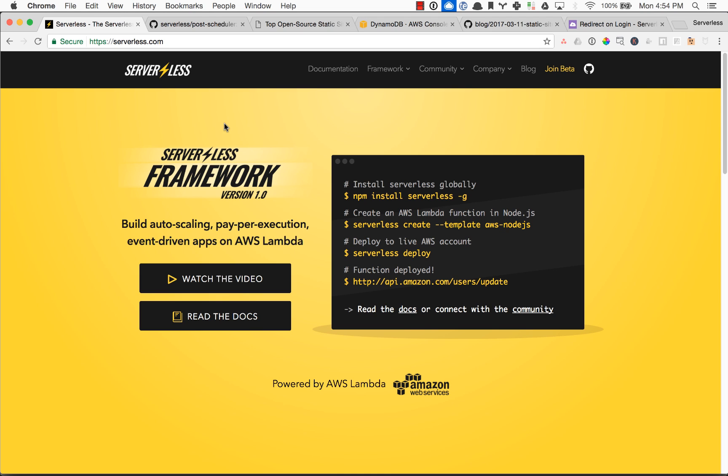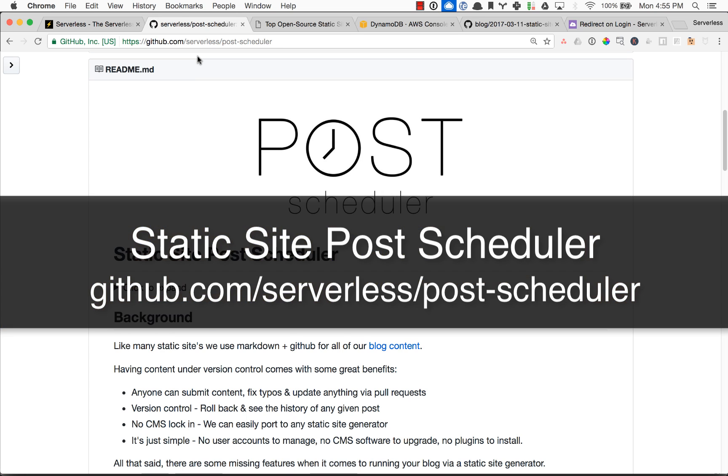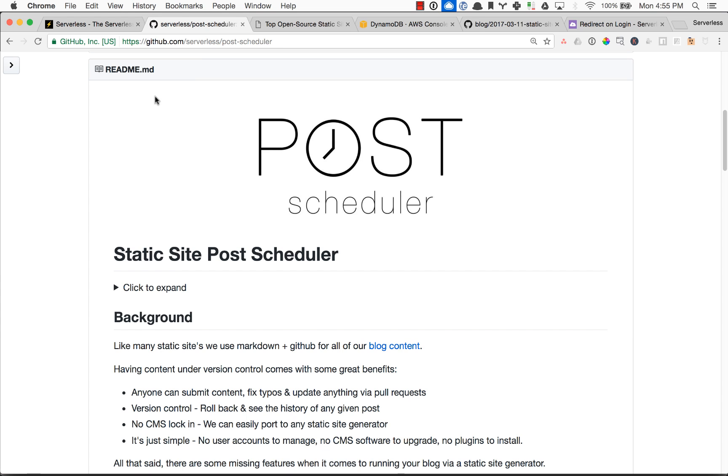Hey everybody, it's David Wells with serverless.com. I'm back with a new project that we're ready to announce, and that is the Static Site Post Scheduler.